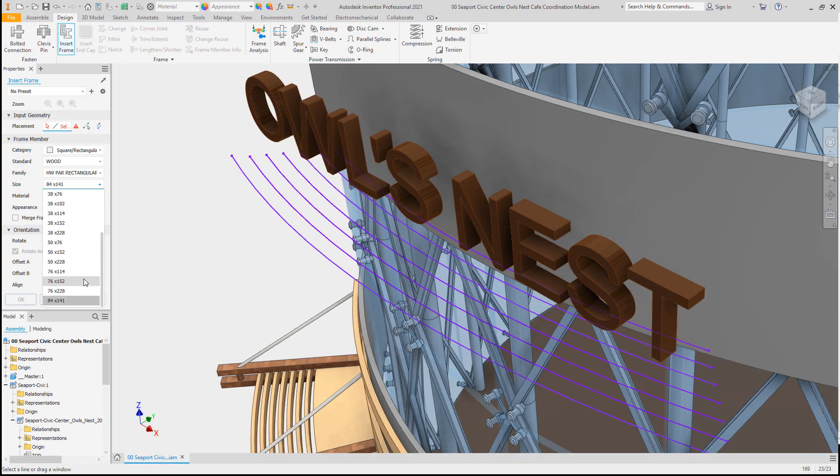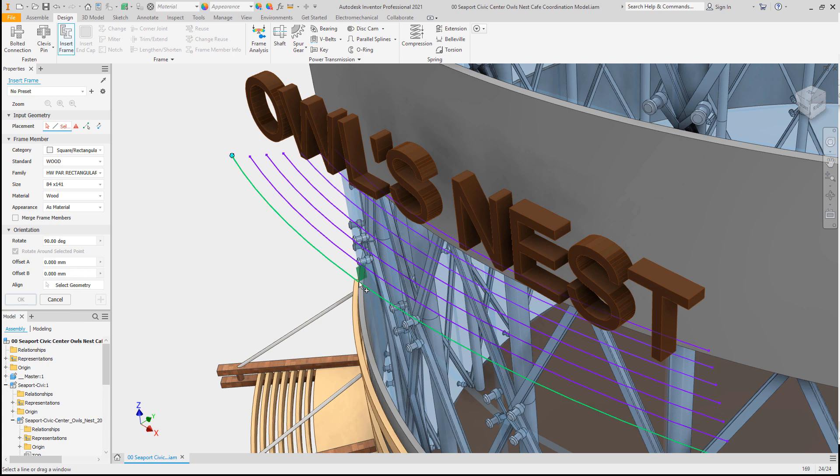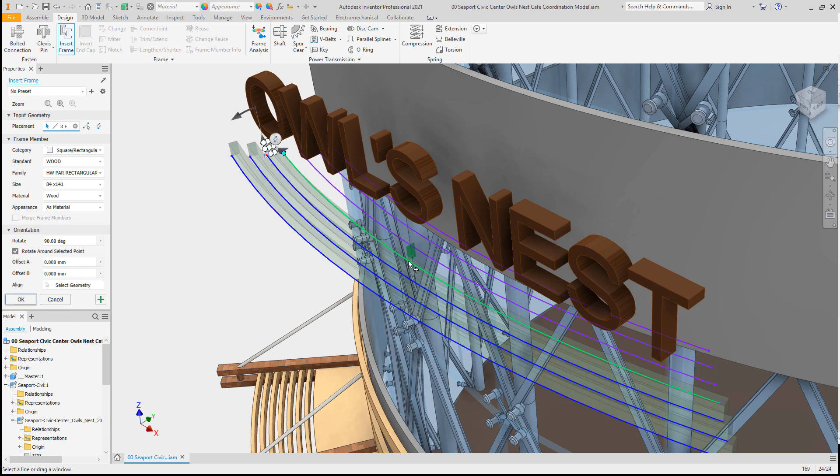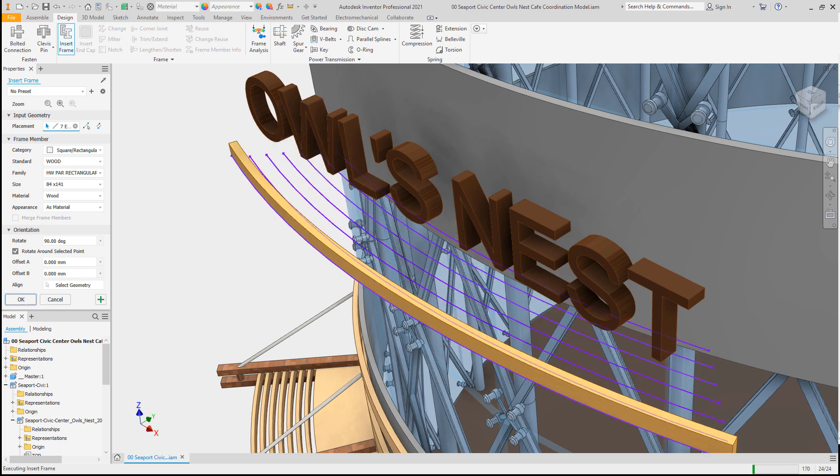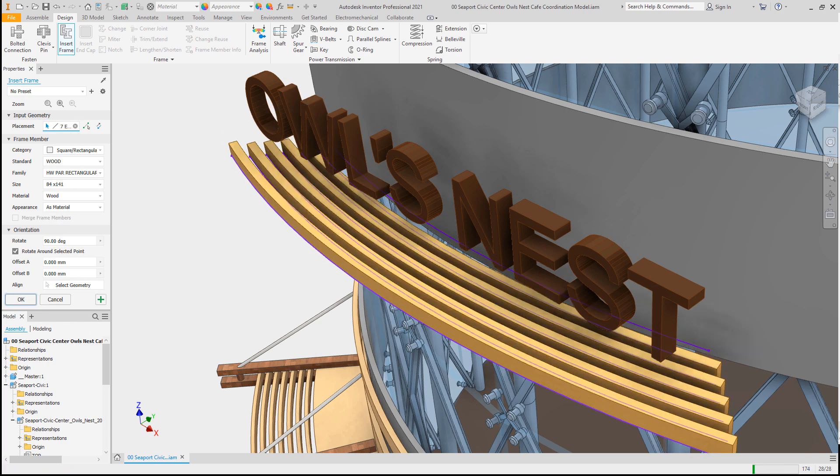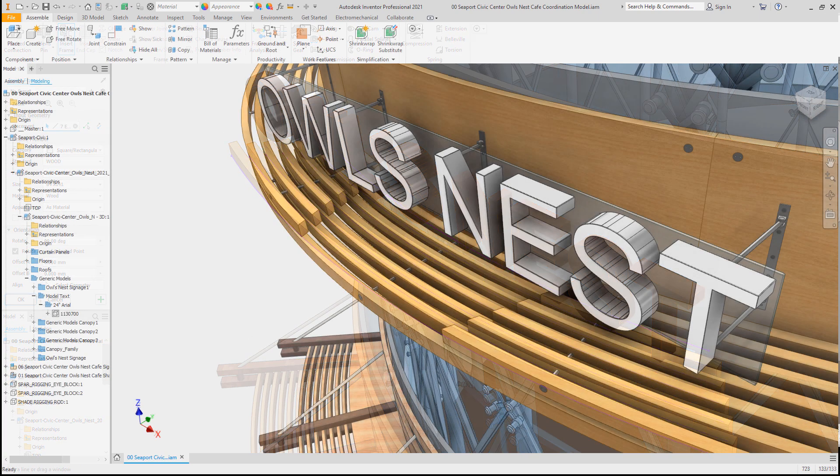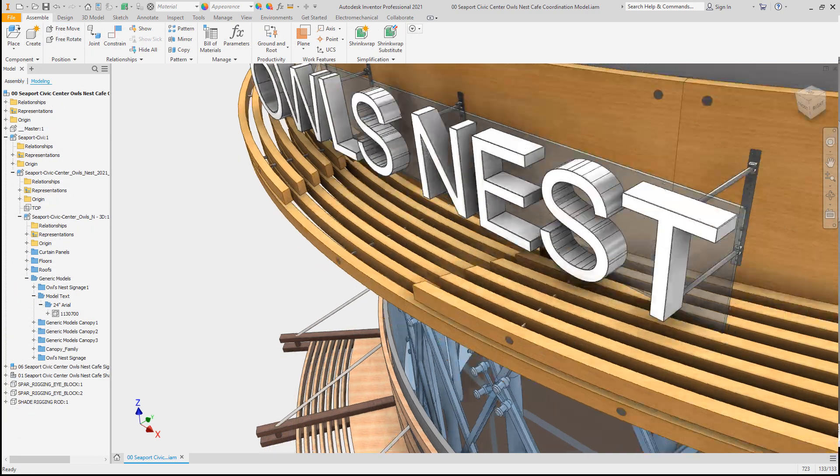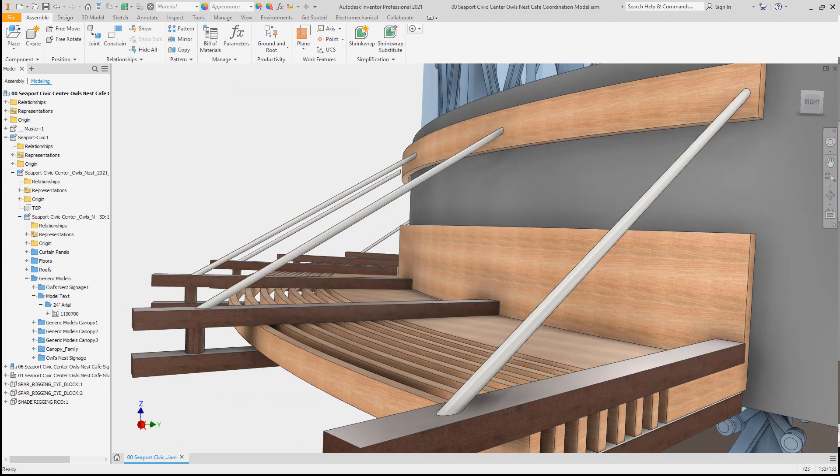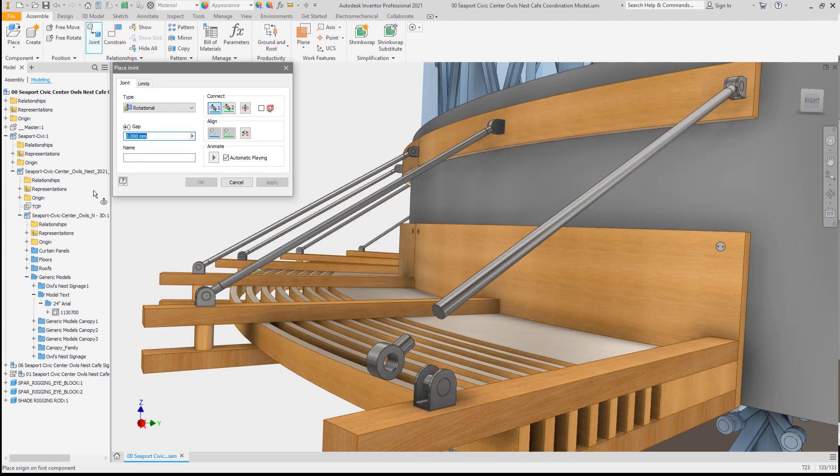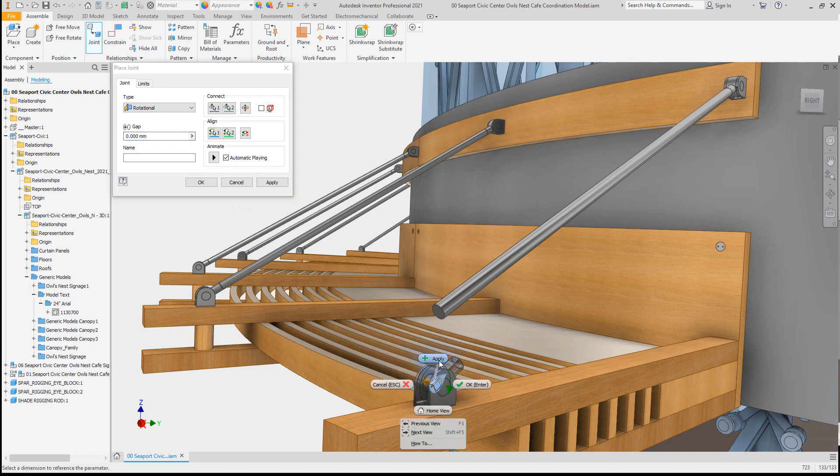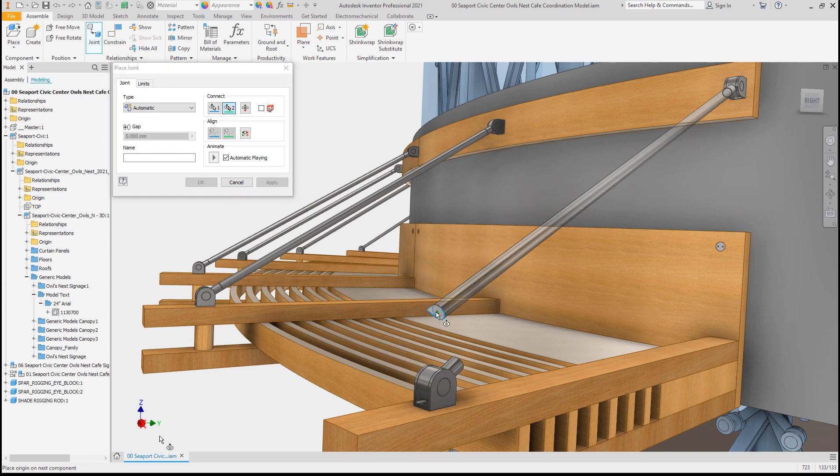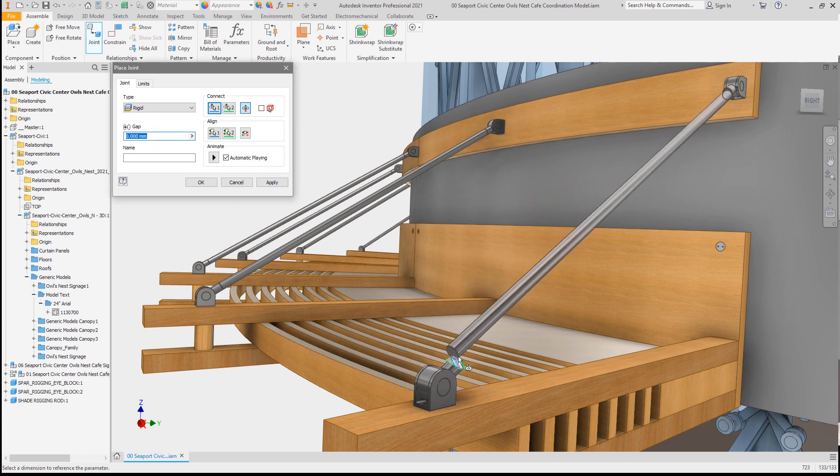Once placed into your Inventor assembly, the Revit project can be used as a reference model to help guide your design. Working with the native Revit project helps you locate your design using shared coordinates, size your design appropriately, and coordinate your design against the integrated BIM.